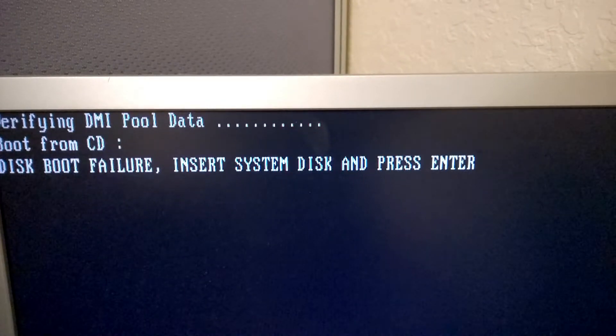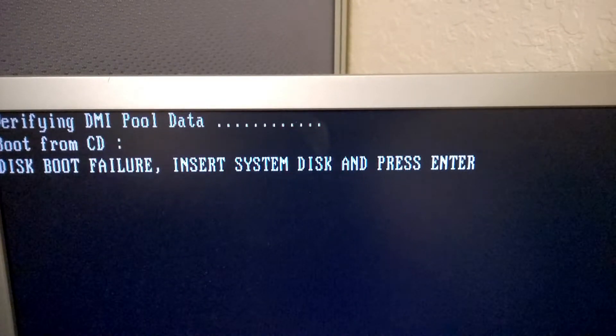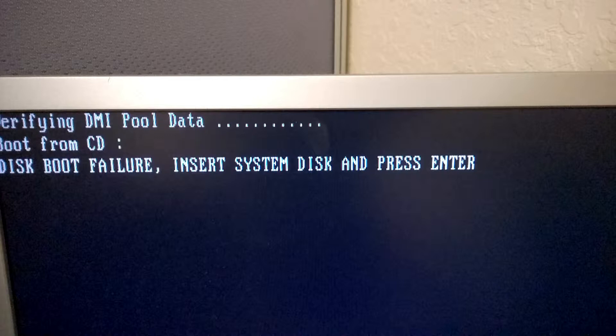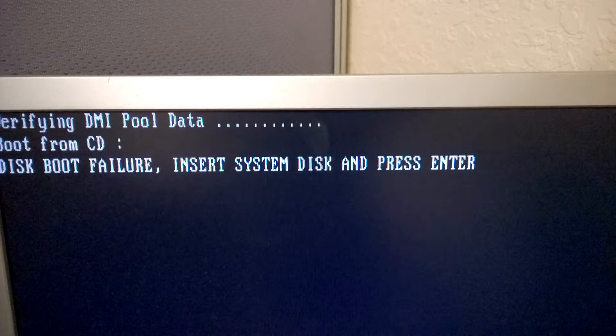You'll get a disk boot failure, insert system disk, and press enter. And this is because the drive has been completely erased and there is nothing left on it for it to load.